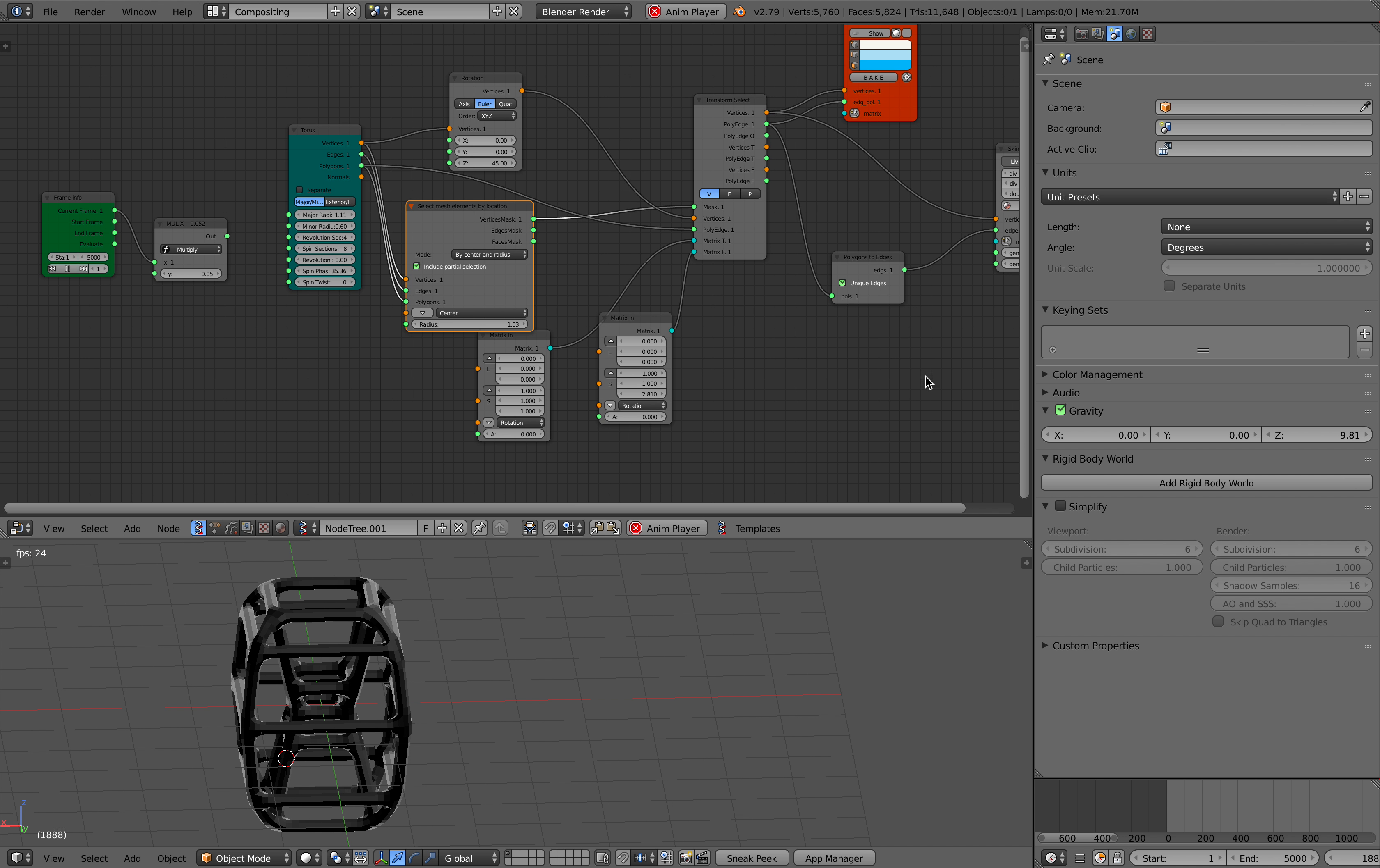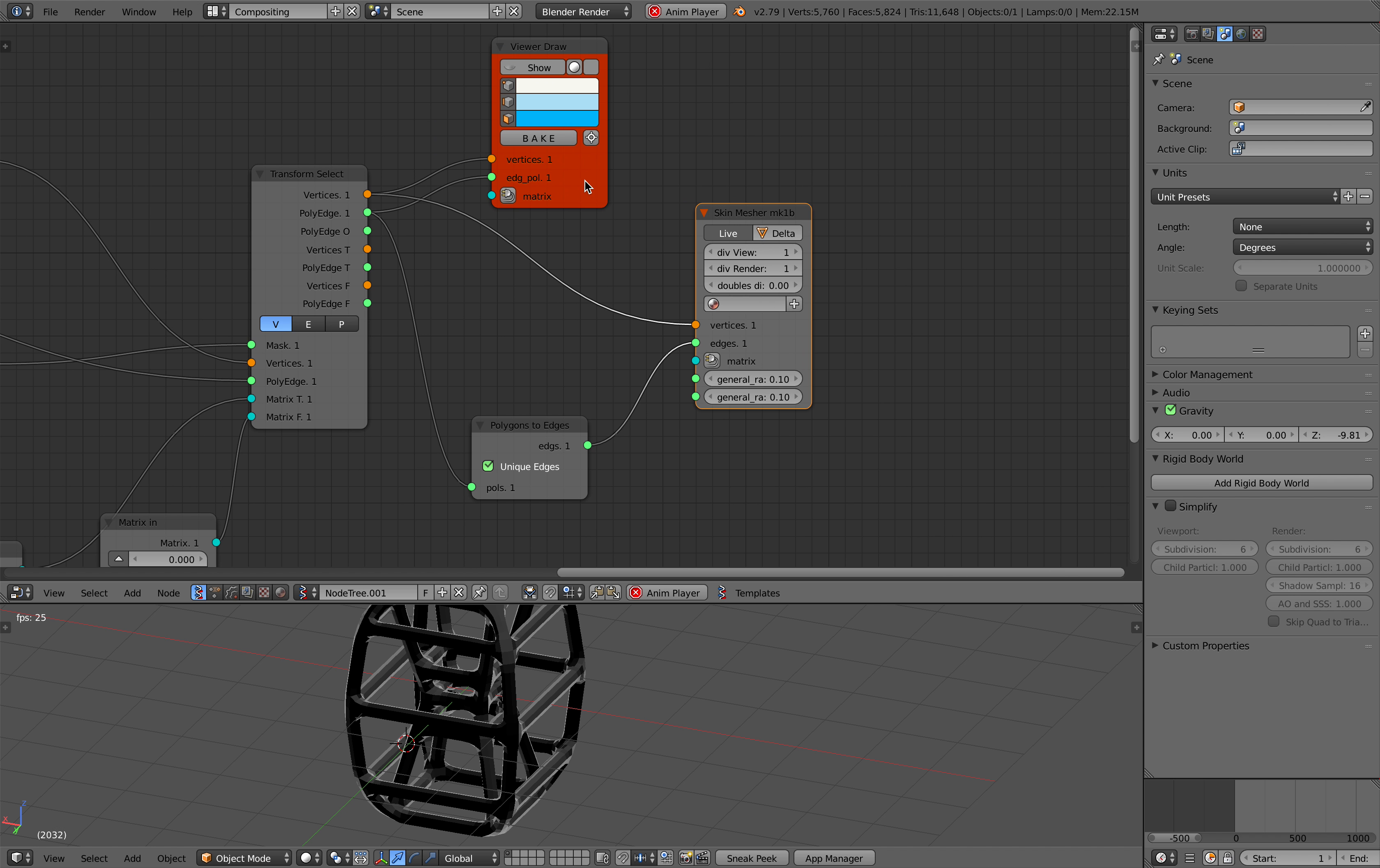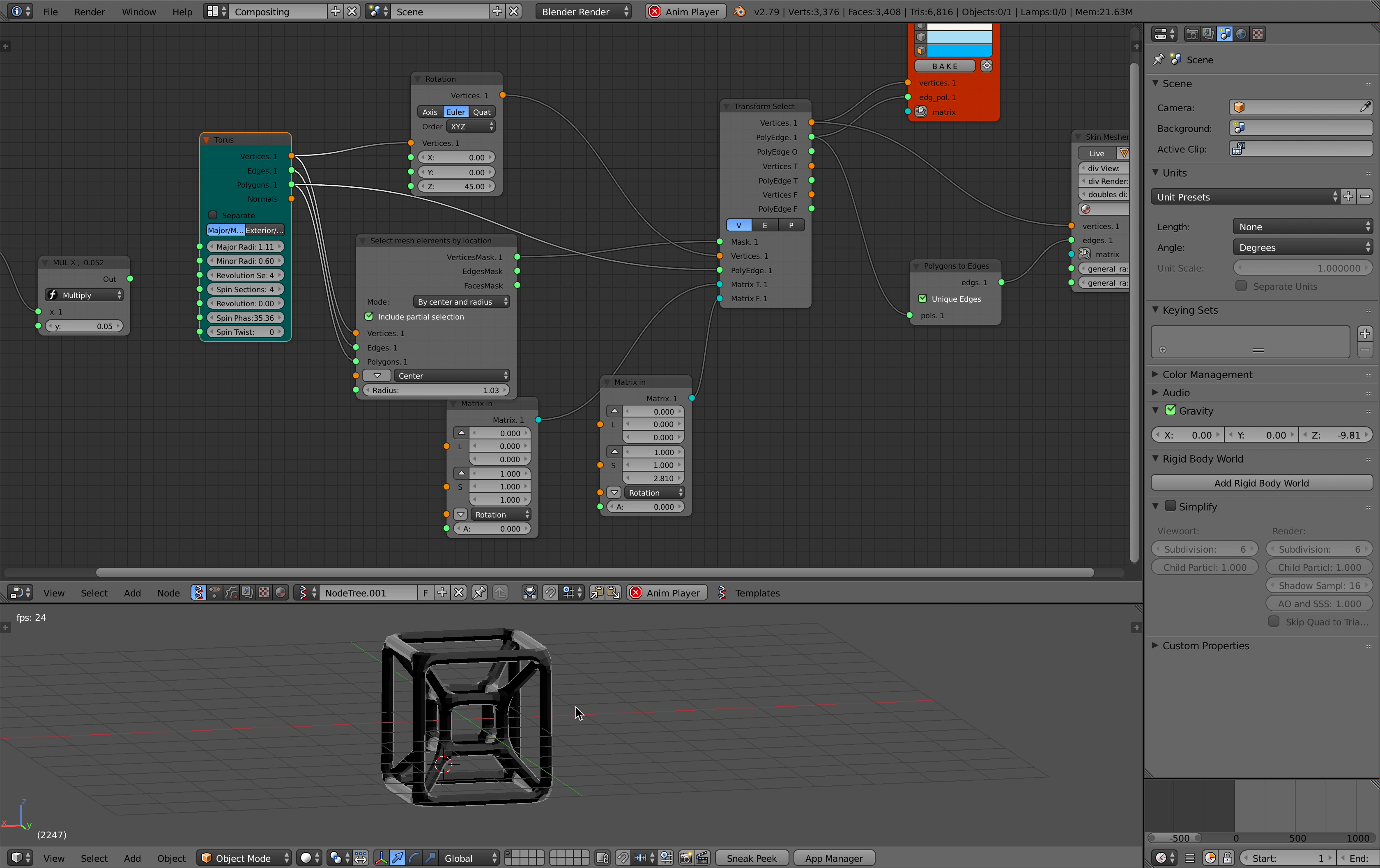That's basically how you can create something like this. At the very end, I'm using skin modifier and to get the edge, I'm using polygon to edge. The secret here is to use a torus. It's pretty basic.